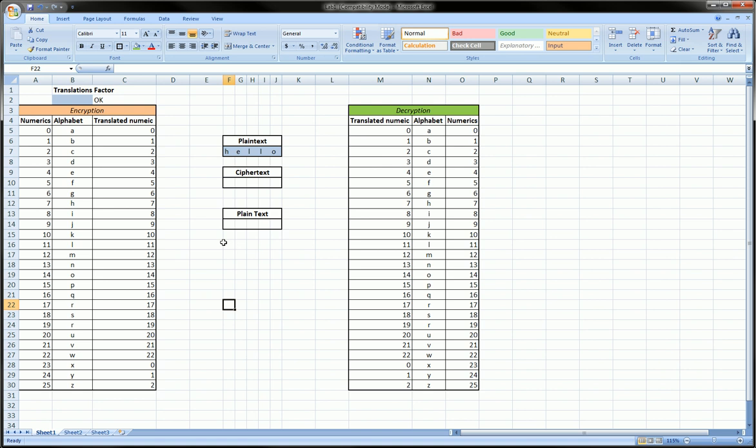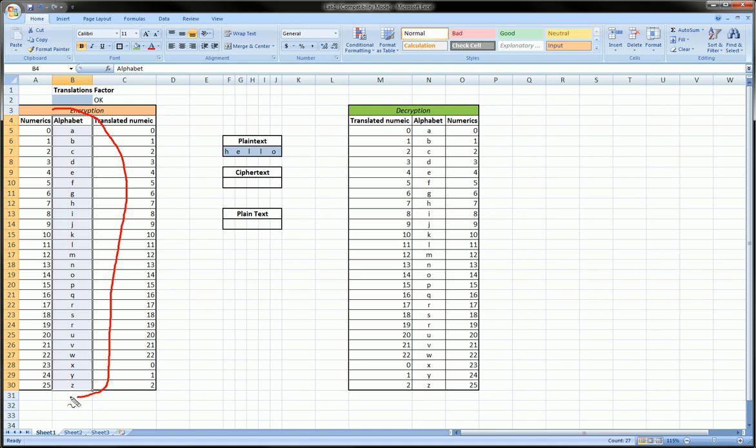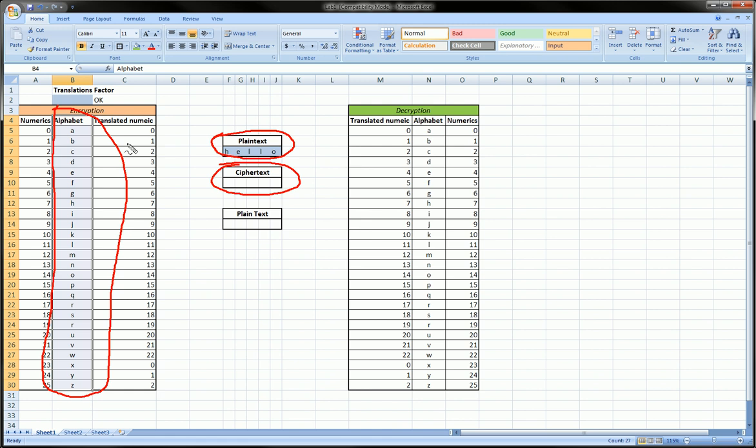Basically here we have the alphabet, and we're going to encrypt a message 'hello' and encrypt it using ciphertext technique which we're going to do here, and then we're going to decrypt it and hopefully get back to 'hello.' We're going to use formulas to do all this.